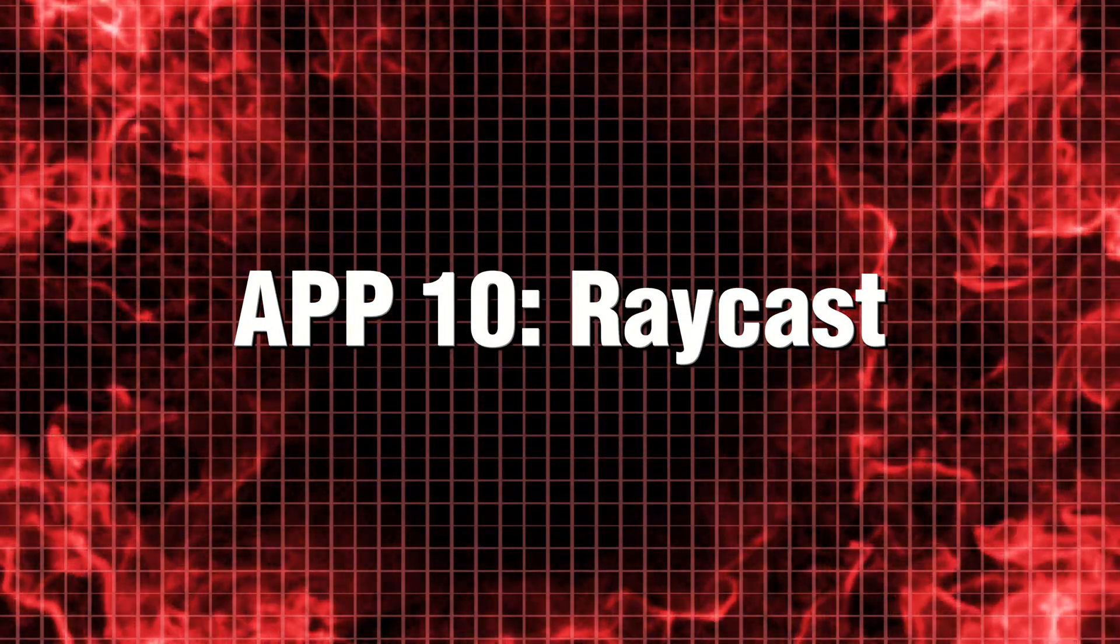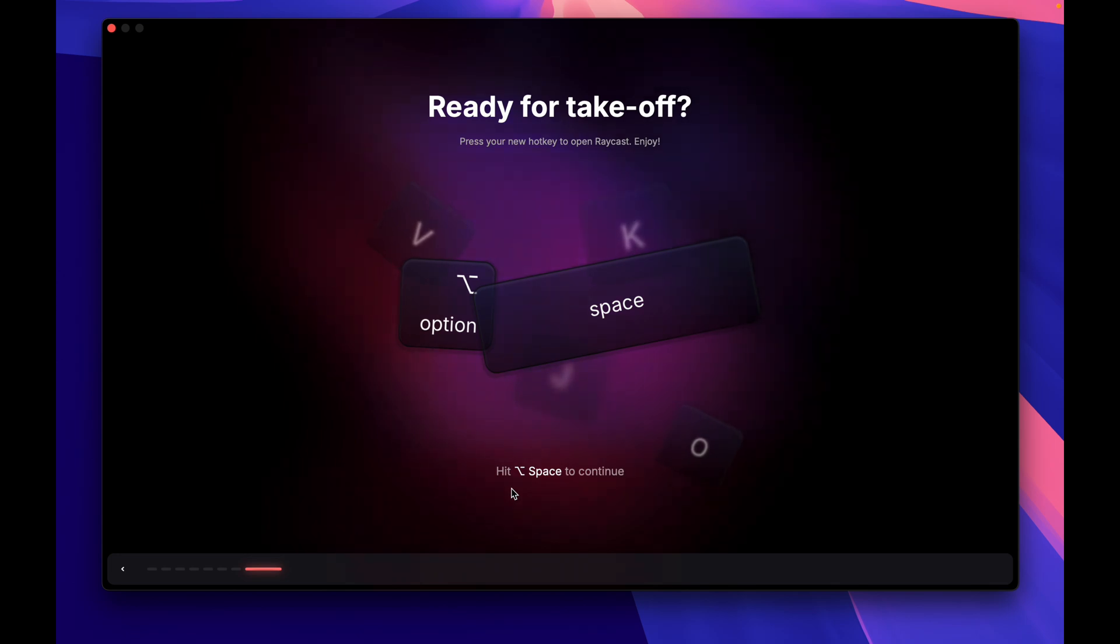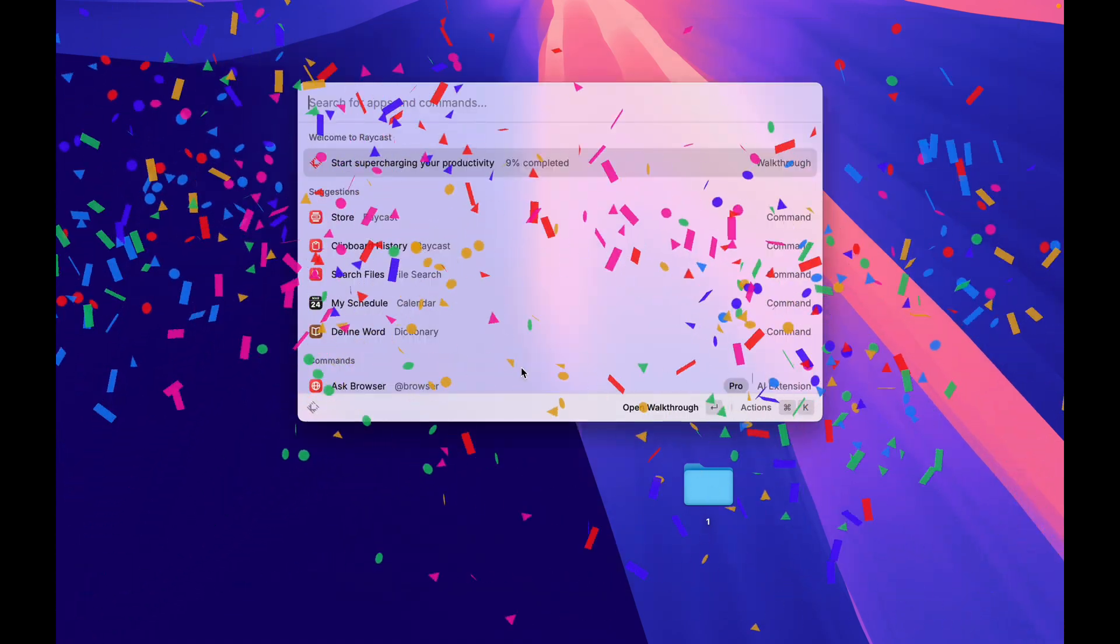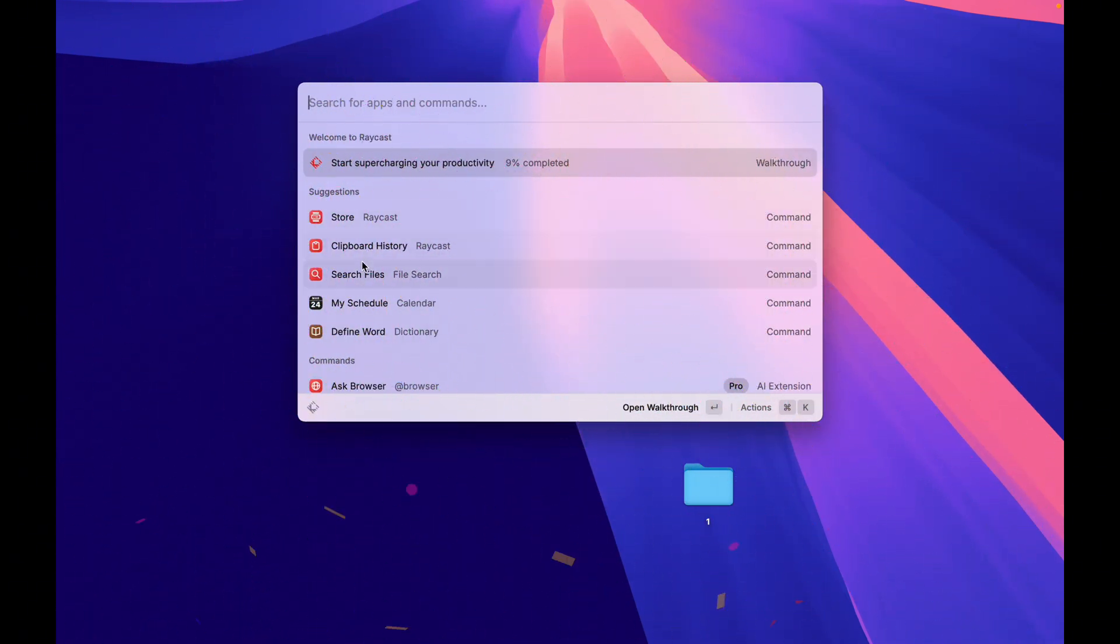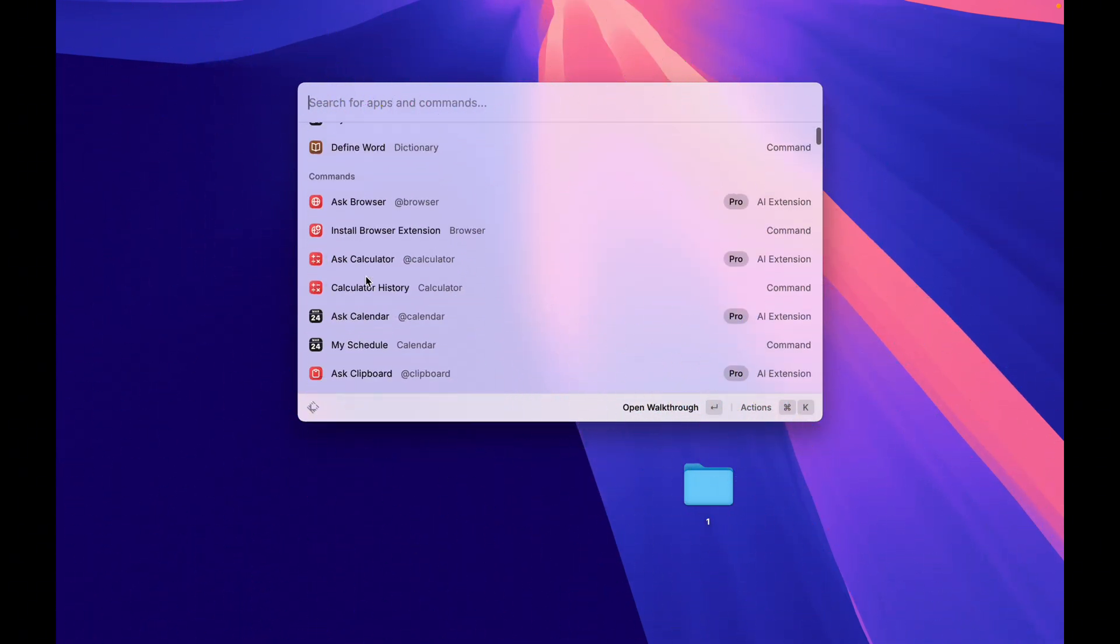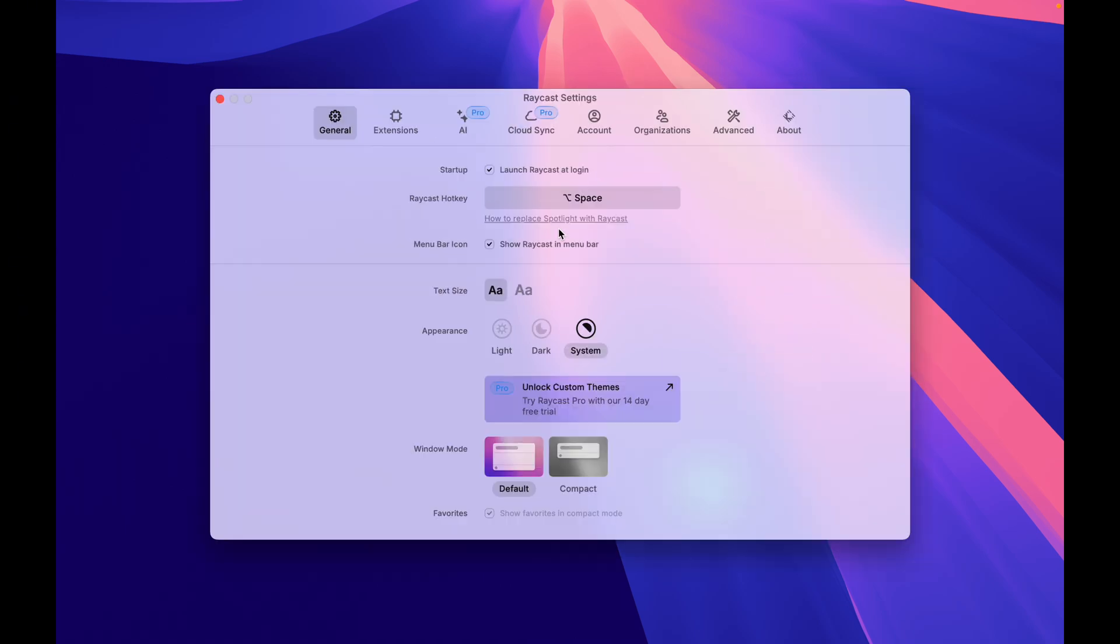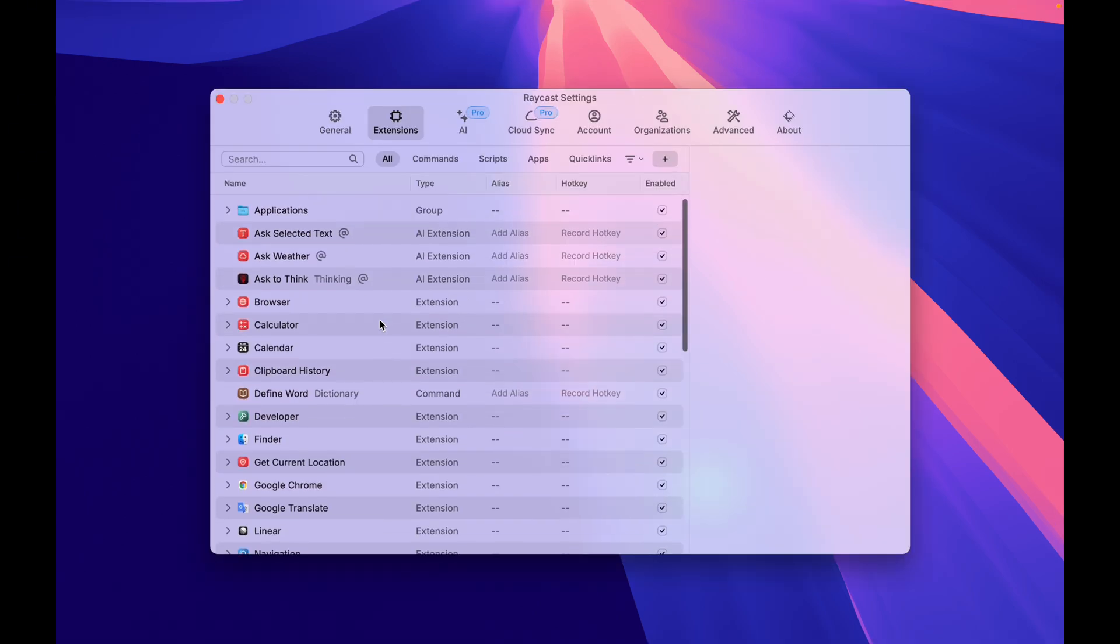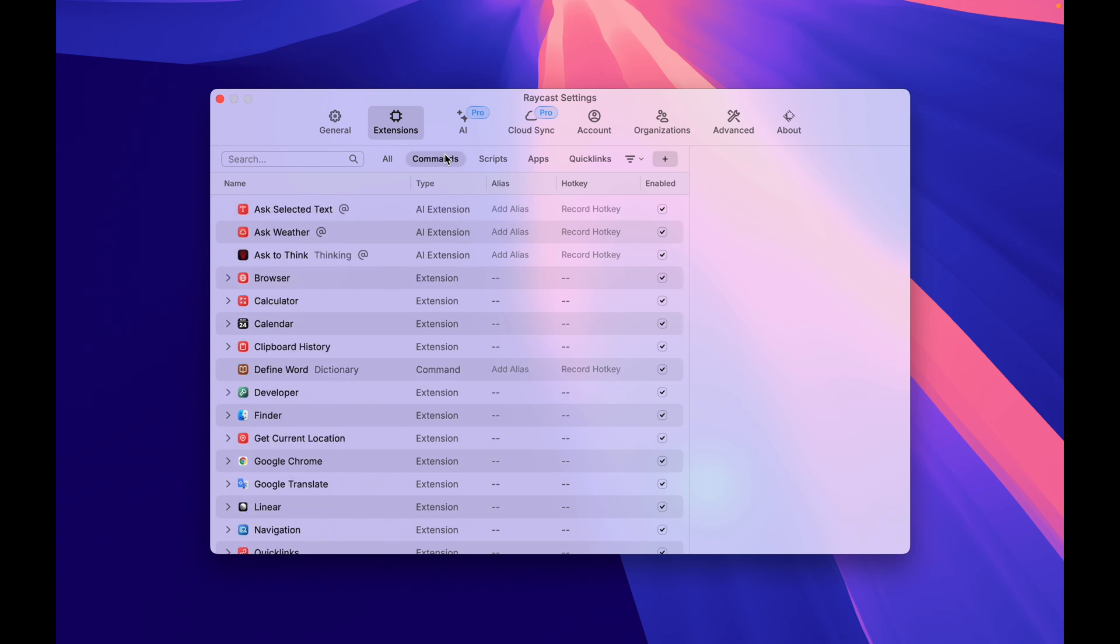App 10. Raycast. Forget about Mac Spotlight and discover Raycast, an innovative and powerful launcher for your Mac. With Raycast, you can effortlessly search for files and launch applications, run custom shortcuts to streamline your workflow, convert time zones with ease, and enjoy seamless integration with popular apps like Notion, Slack, and 1Password.